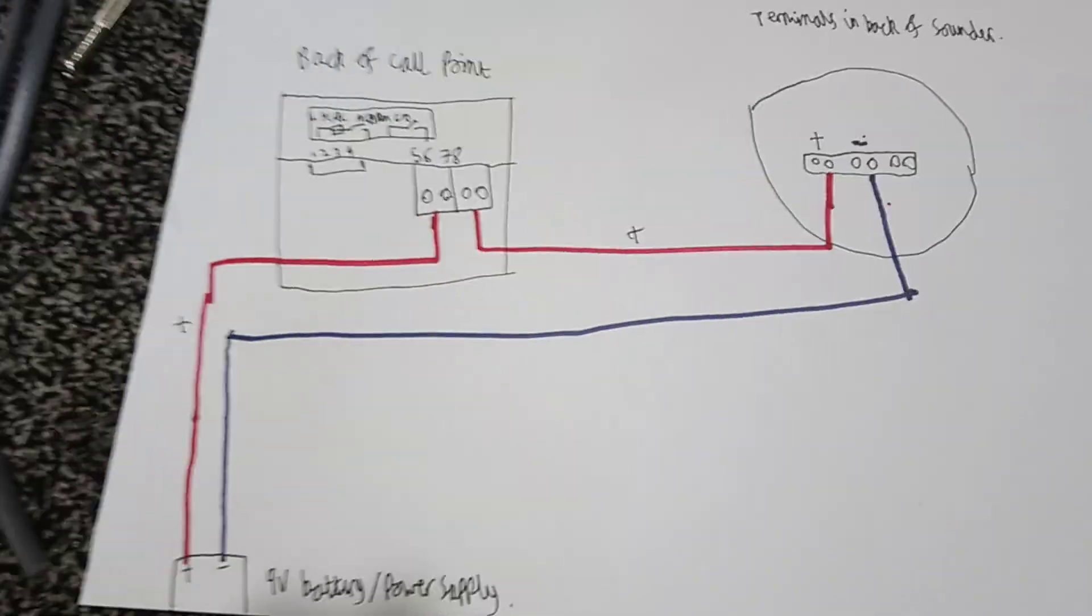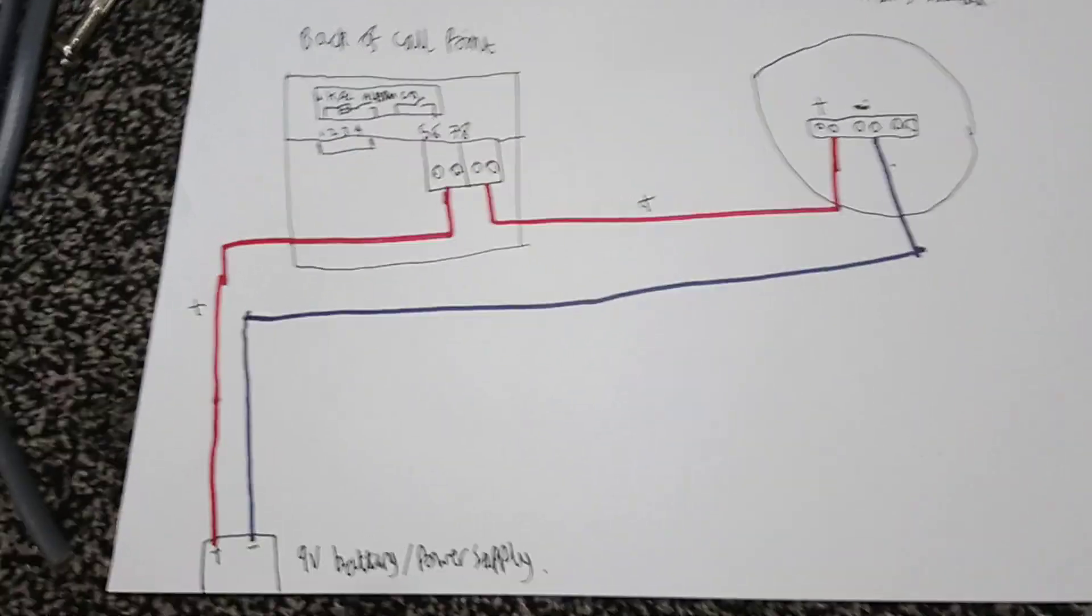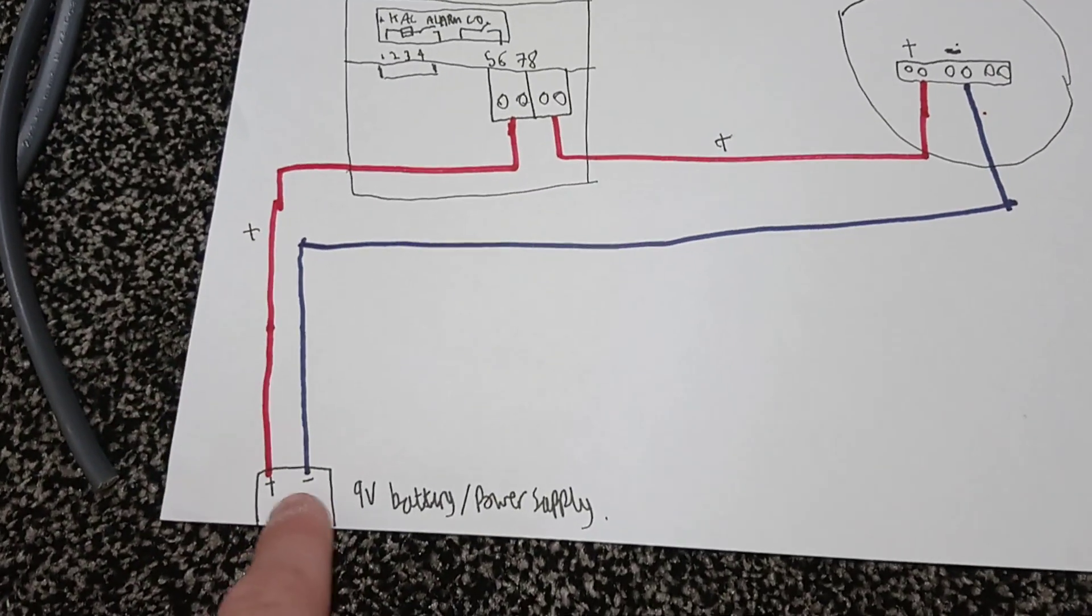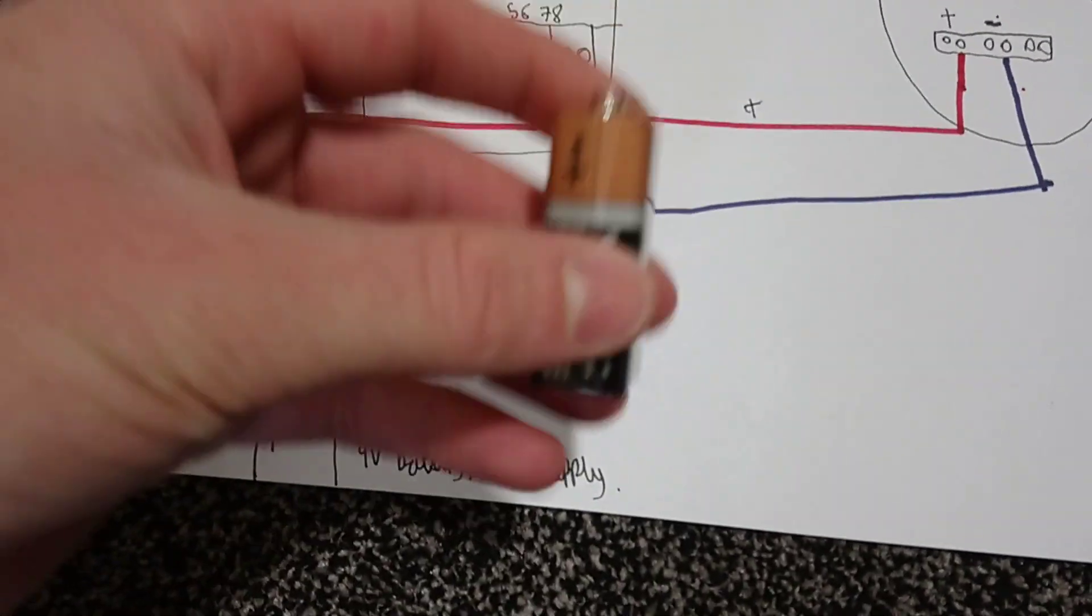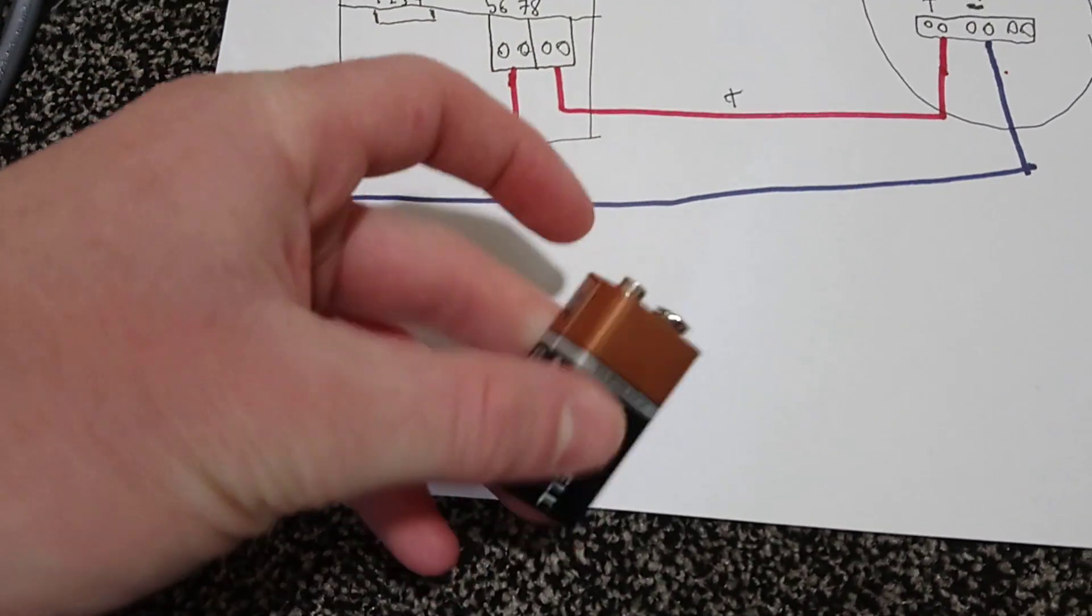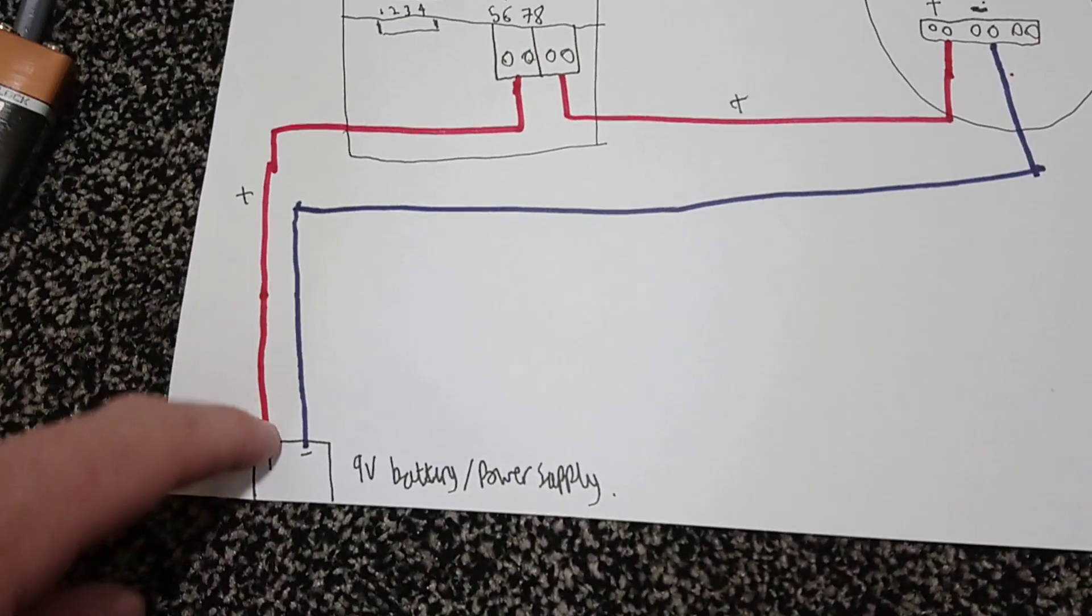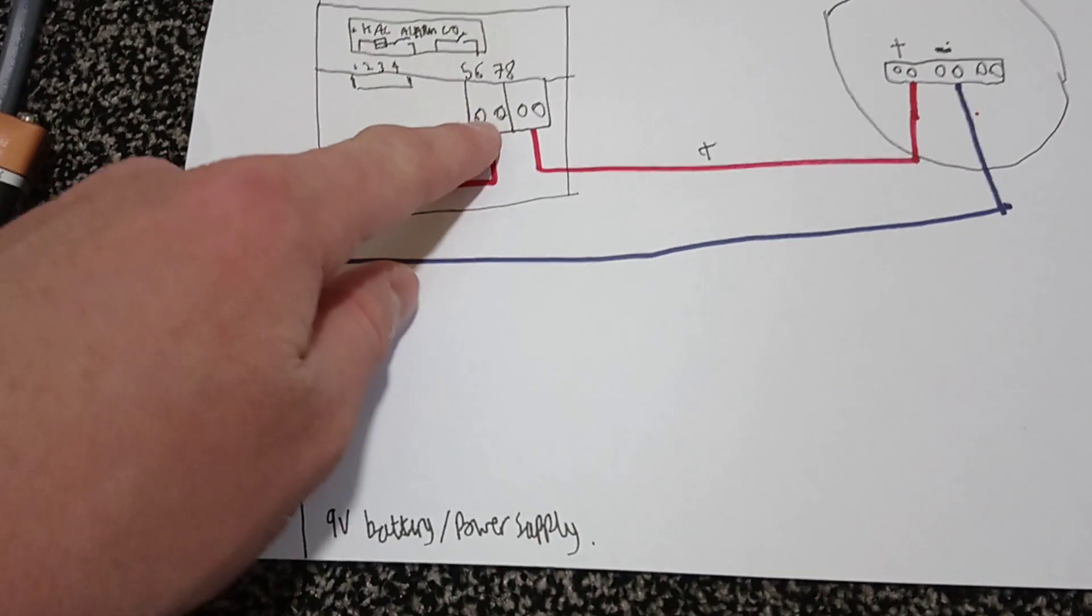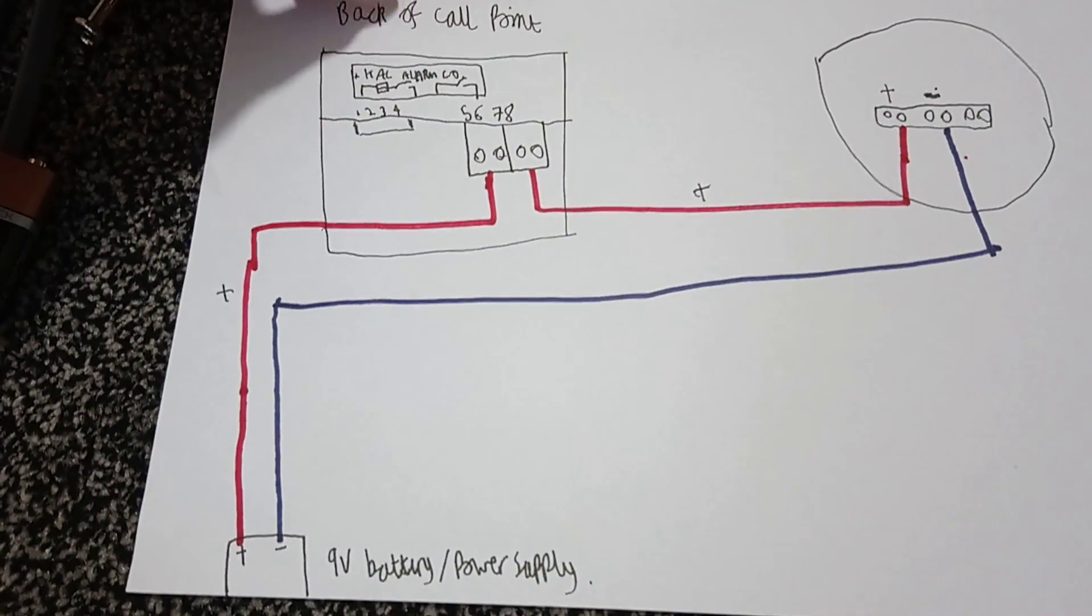So first of all, this is the circuit diagram. So what we have is the positive from the battery, which is this side here. So the positive comes up with a wire into the back of the KSE call point.